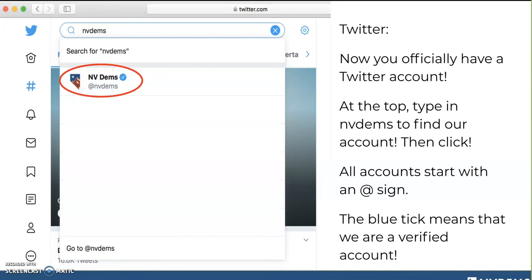If you are new to Twitter or returning and aren't already following us, I would absolutely suggest that's the first thing you do. In the search bar at the top of your Twitter page, just type in NV Dems and our page will come up. All Twitter accounts start with an @ sign, so we are @NVDems. I am @EmmaD.Krause. You'll see next to us that we have a blue check mark, which means we are a verified account.